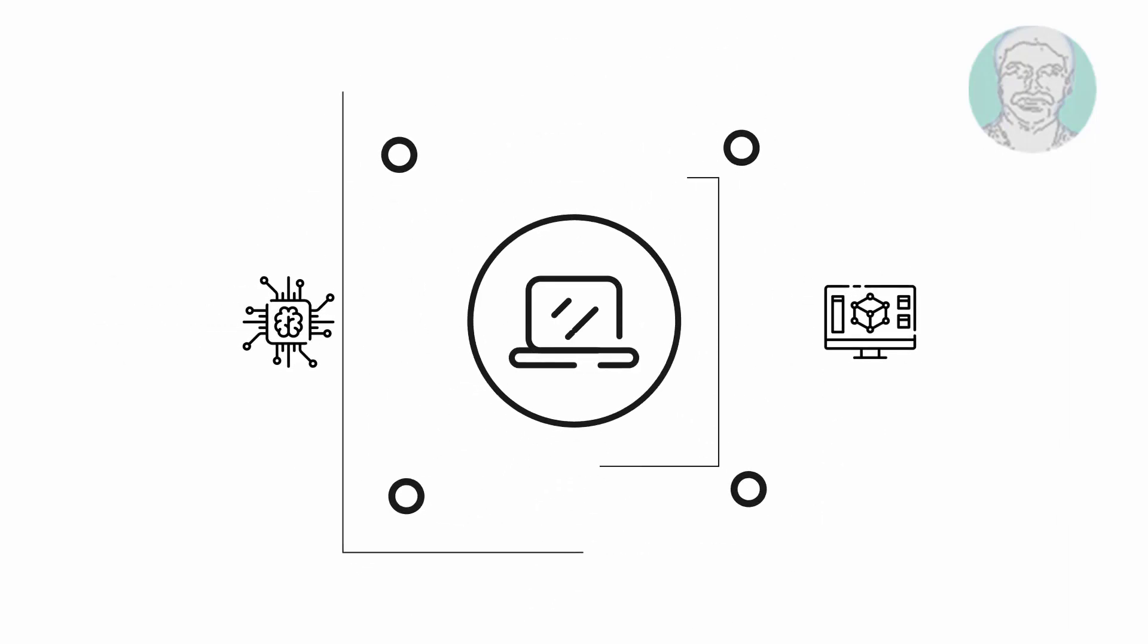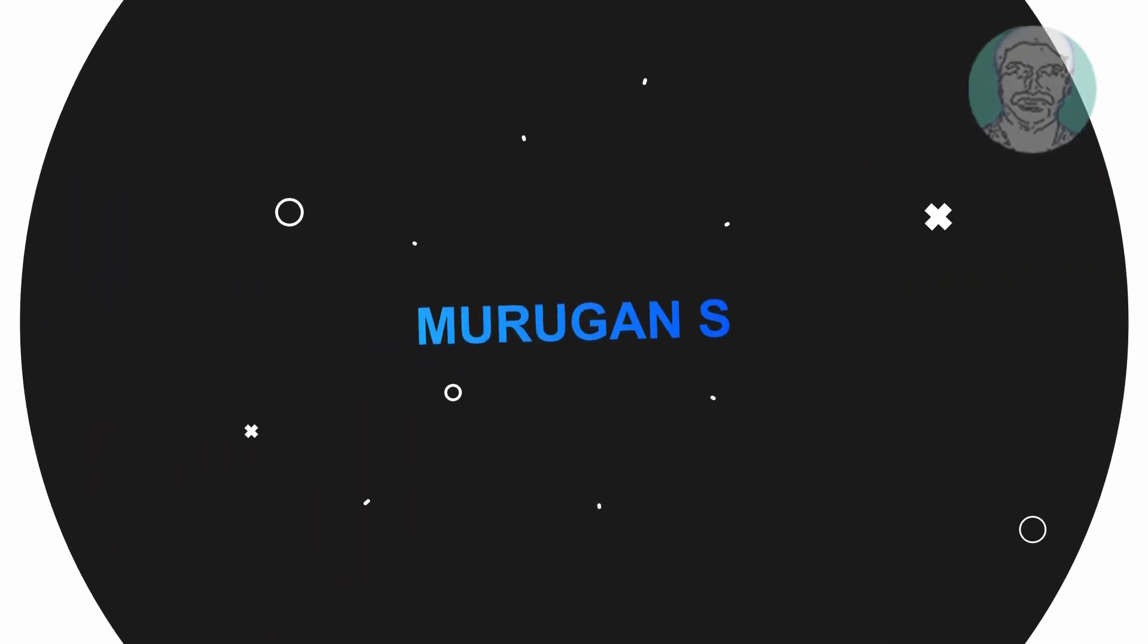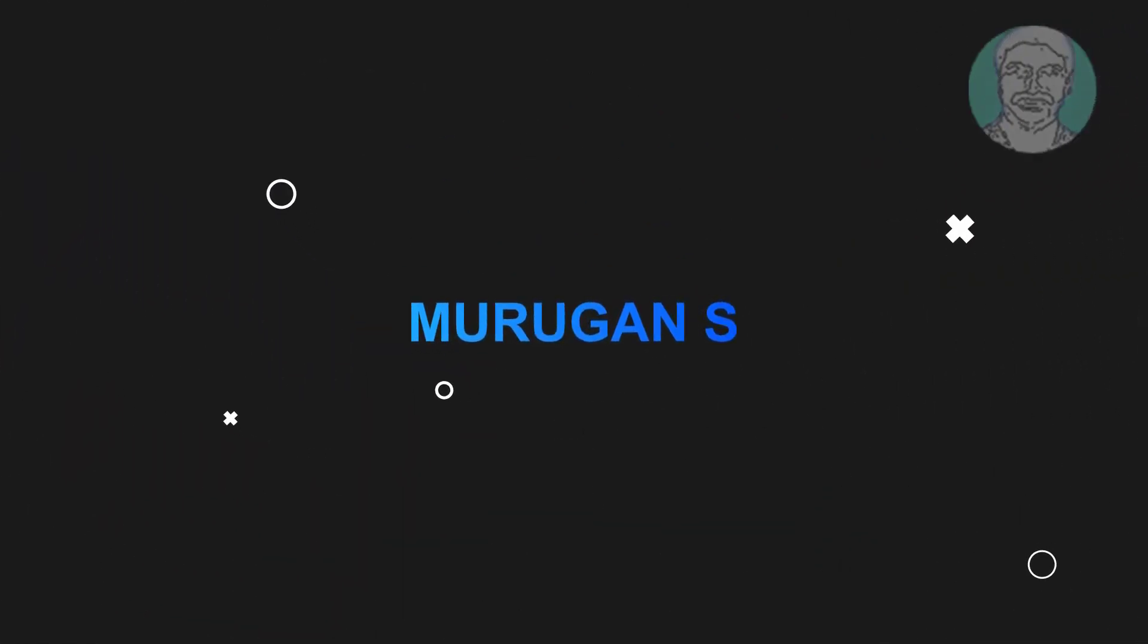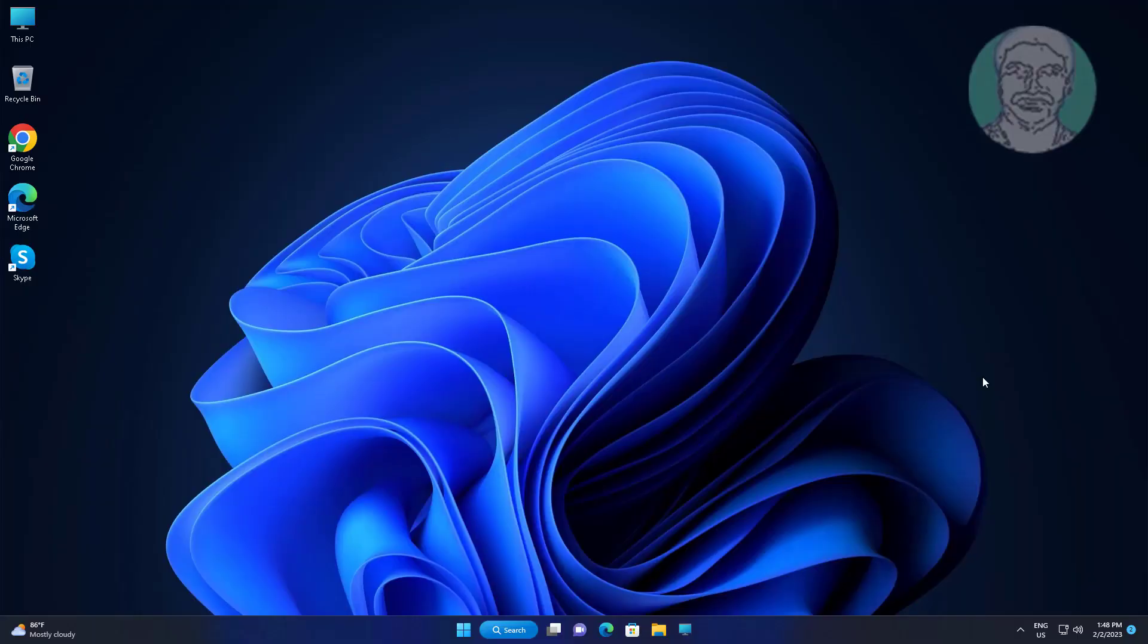Welcome viewer, I am Murigan S. This video tutorial describes how to fix Windows 11 command prompt window that opens and closes automatically.